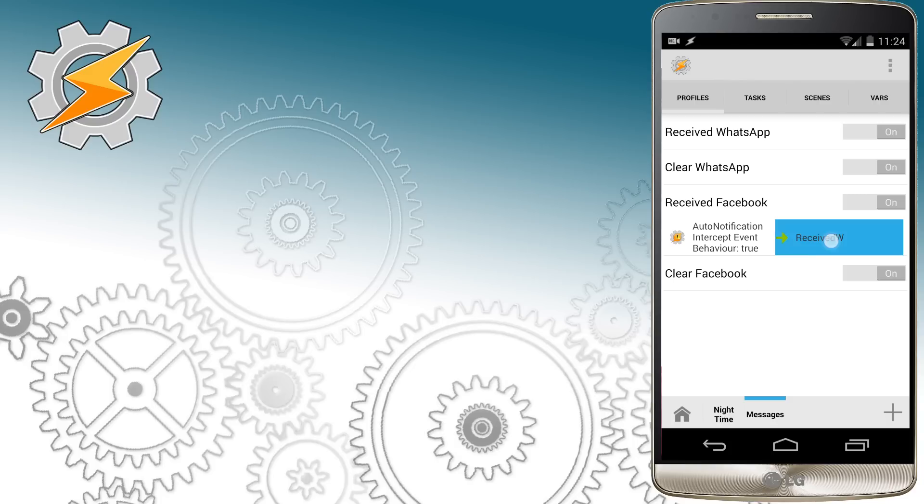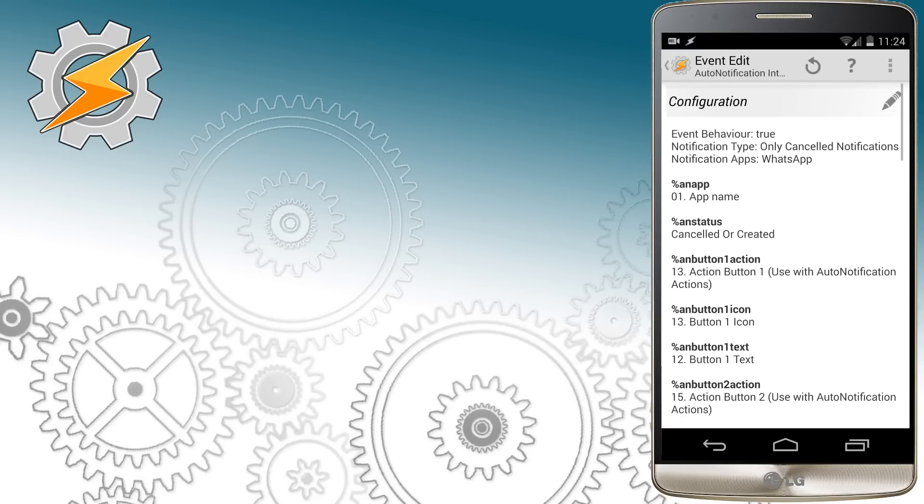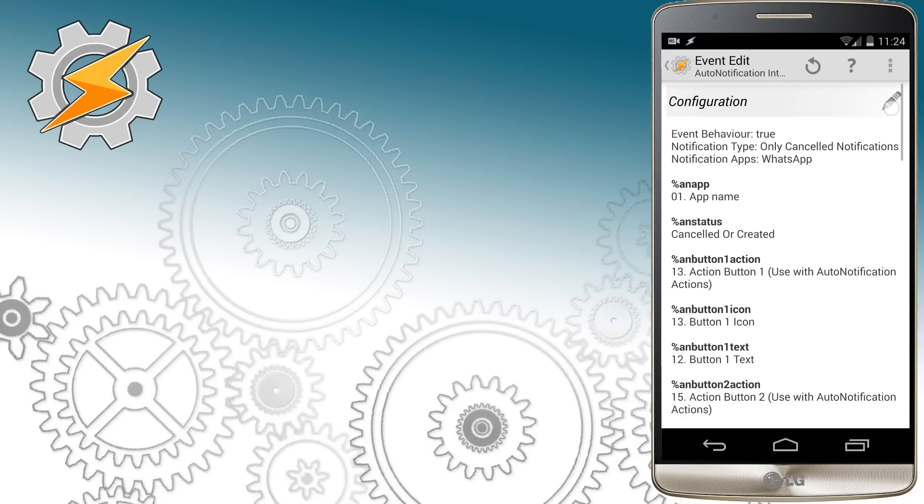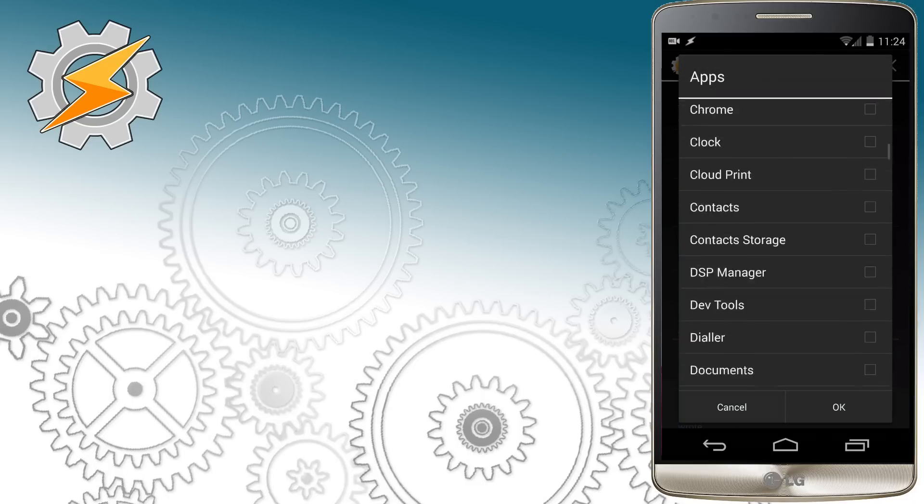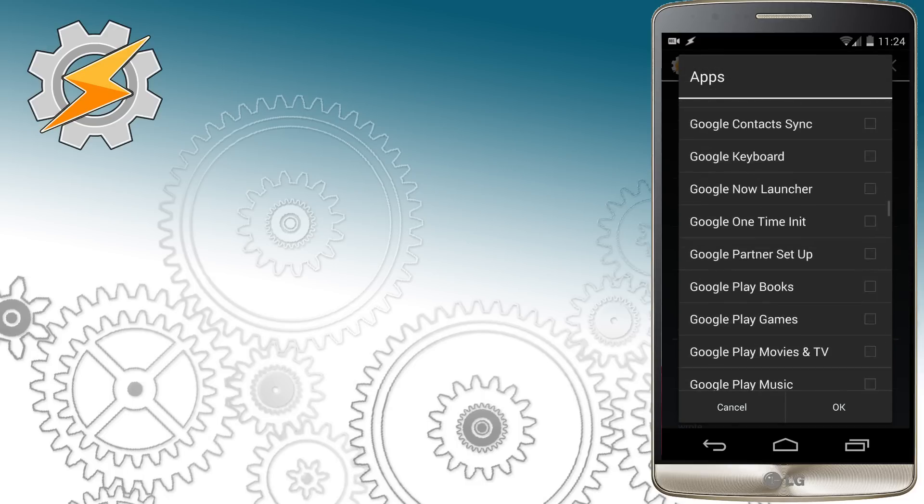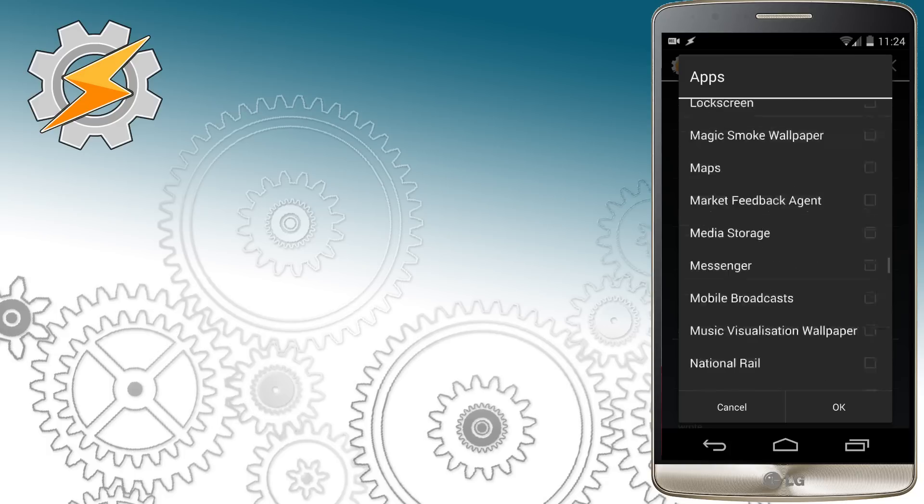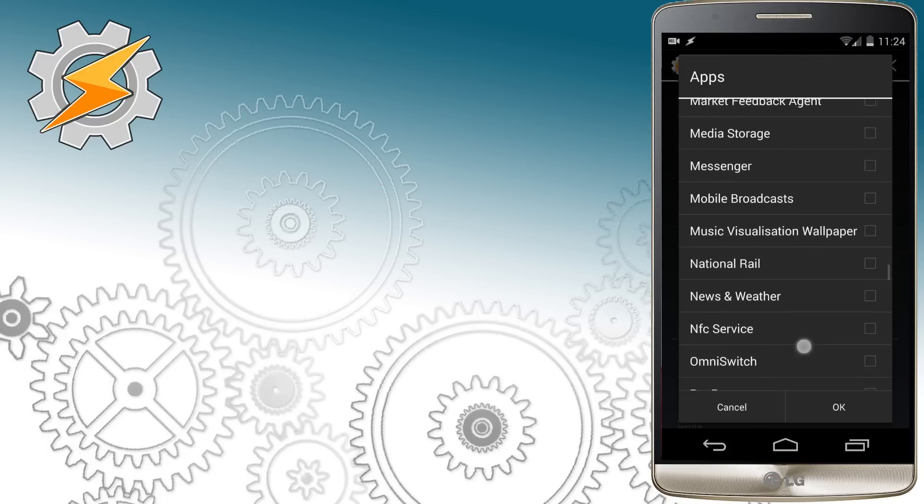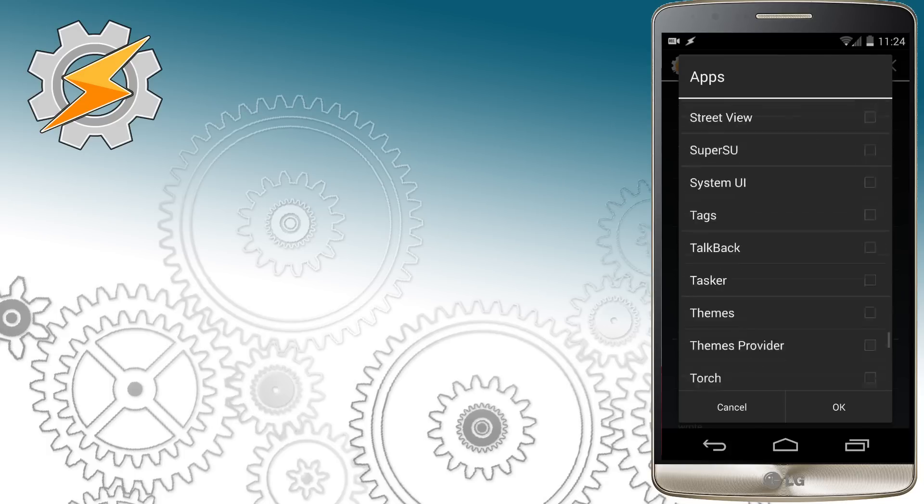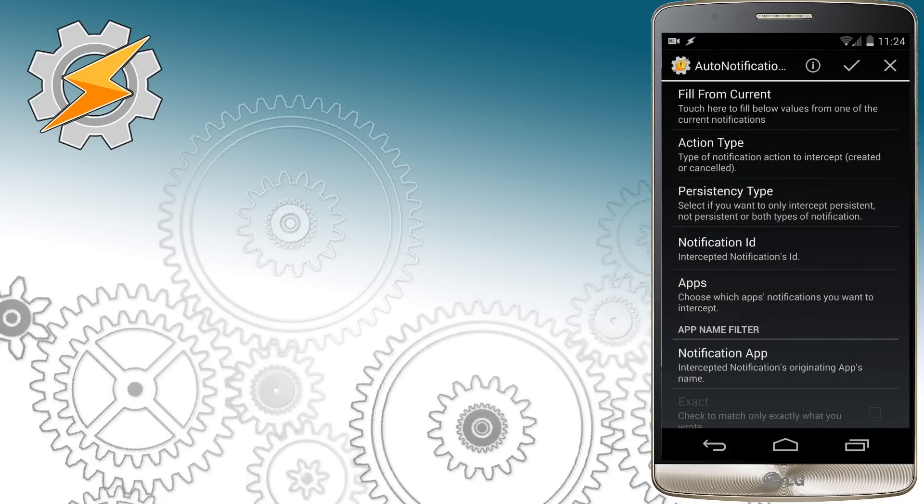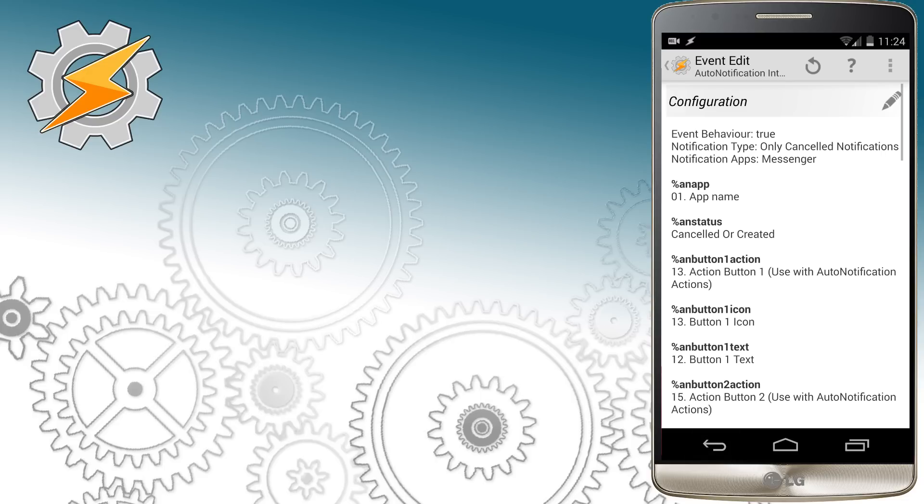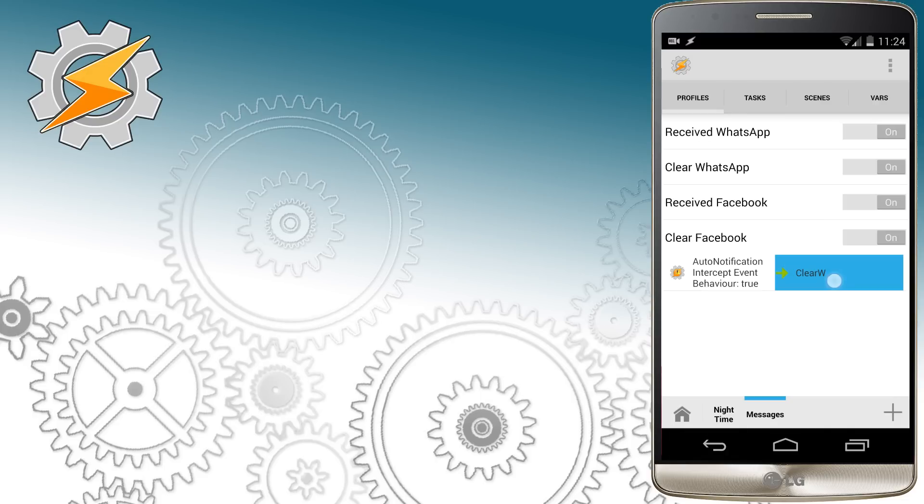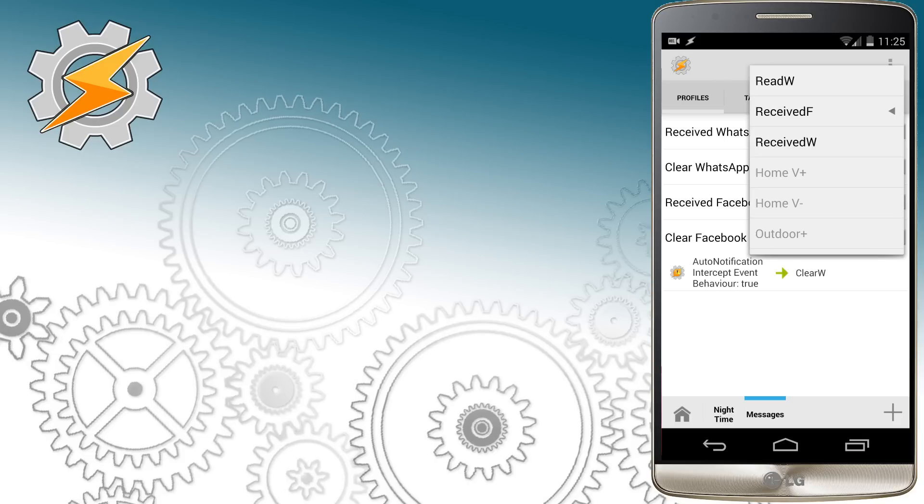Also we need to add new tasks to the profile. So select different tasks and select Received Facebook. We're going to repeat entire thing again with a clearing notification. We're going to uncheck the WhatsApp and select Messenger. Once this is done, I'm going to select different tasks, which is Clear F for Facebook.